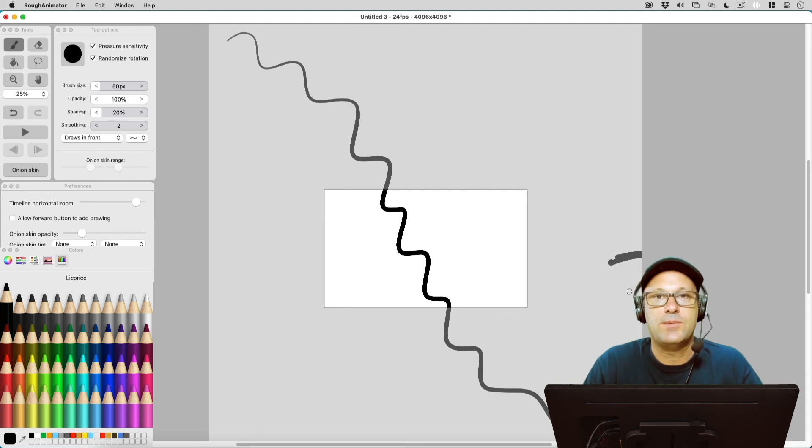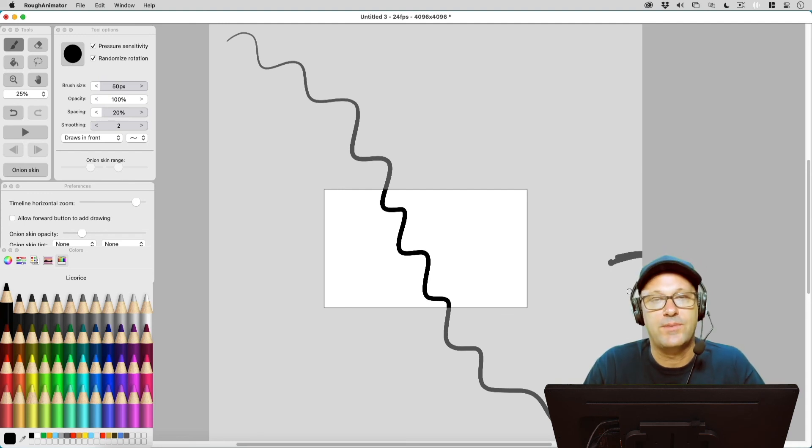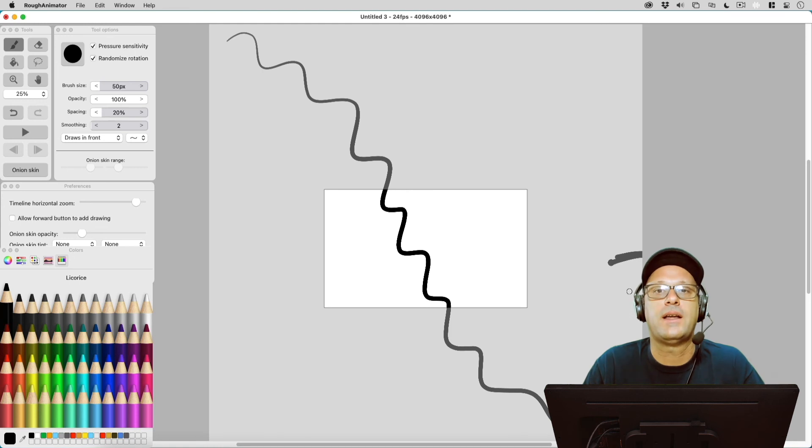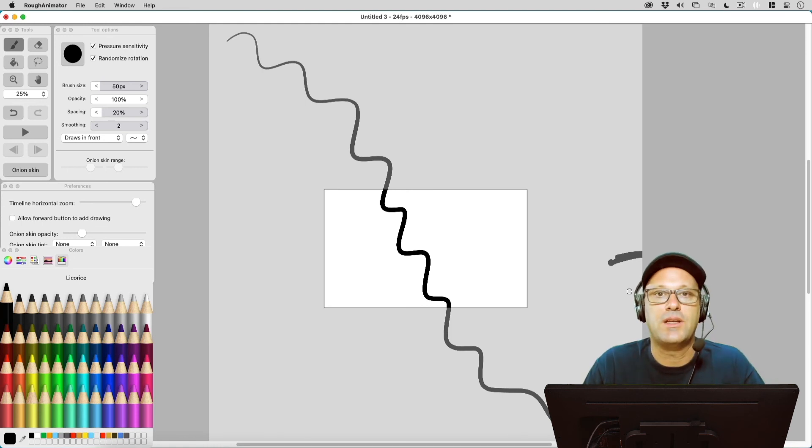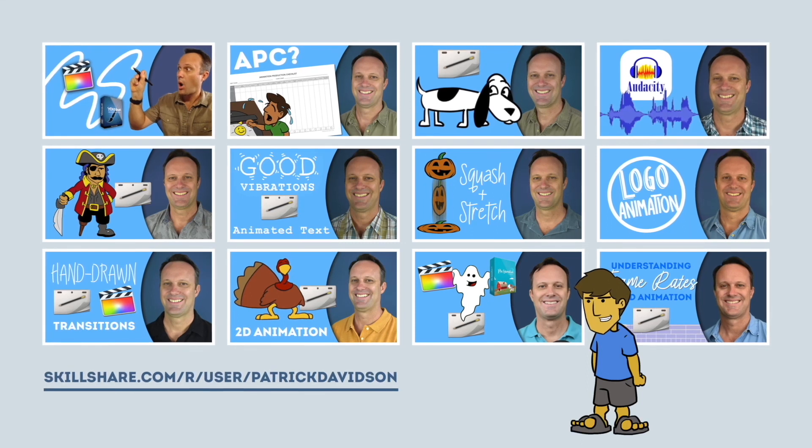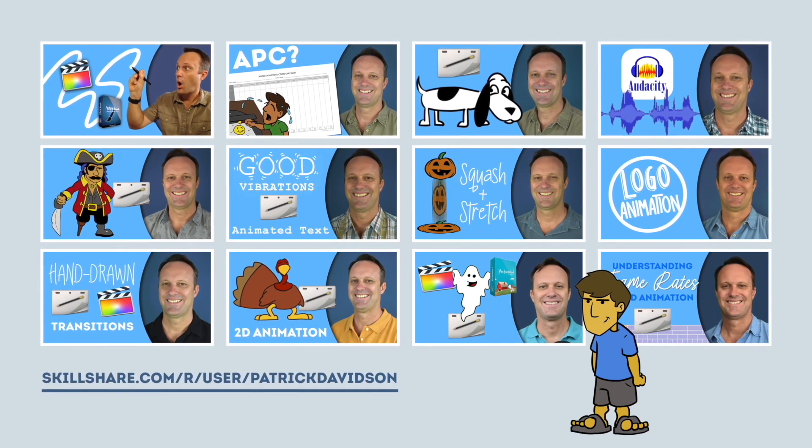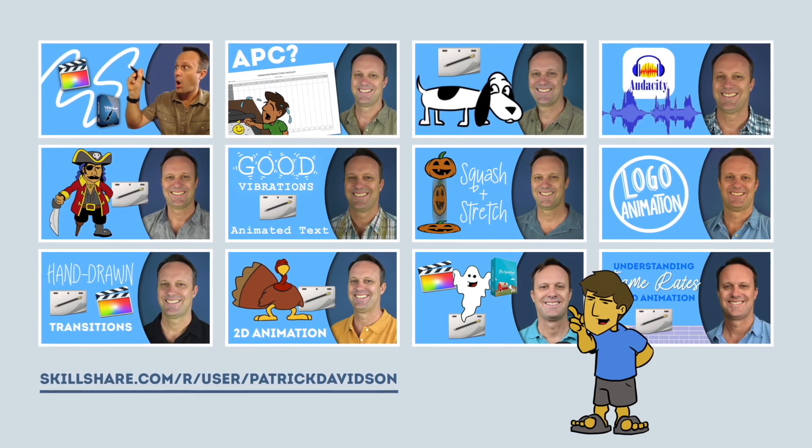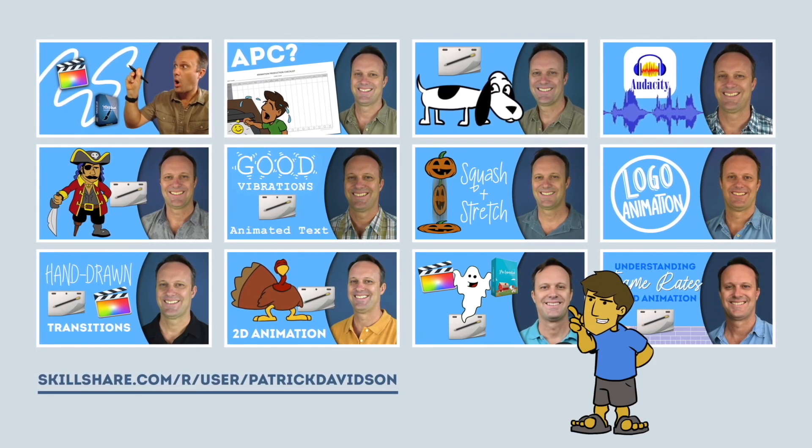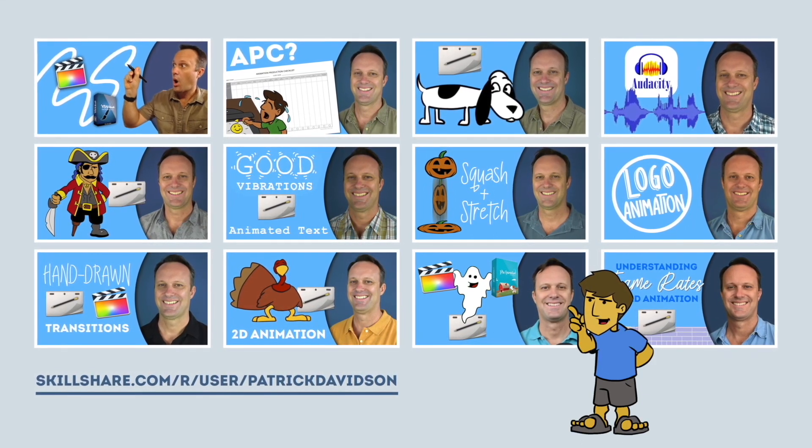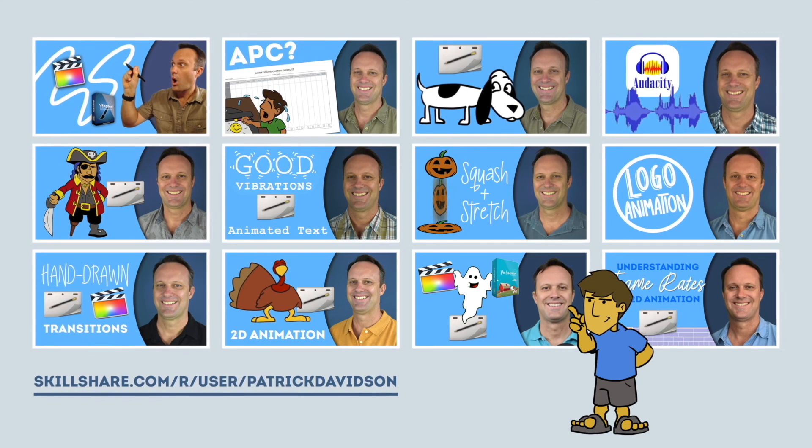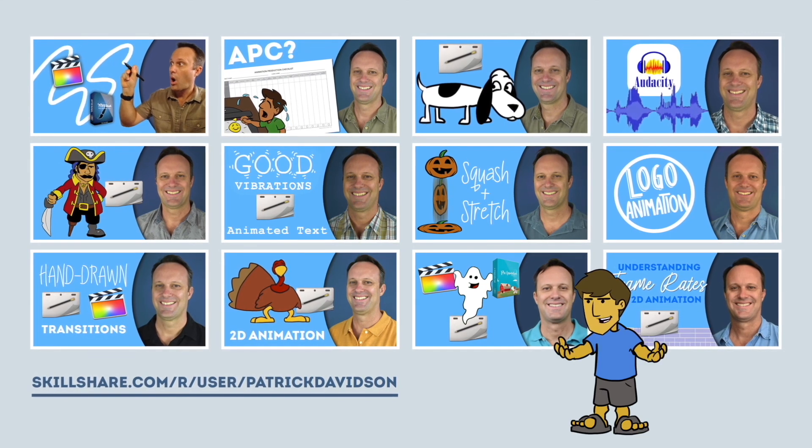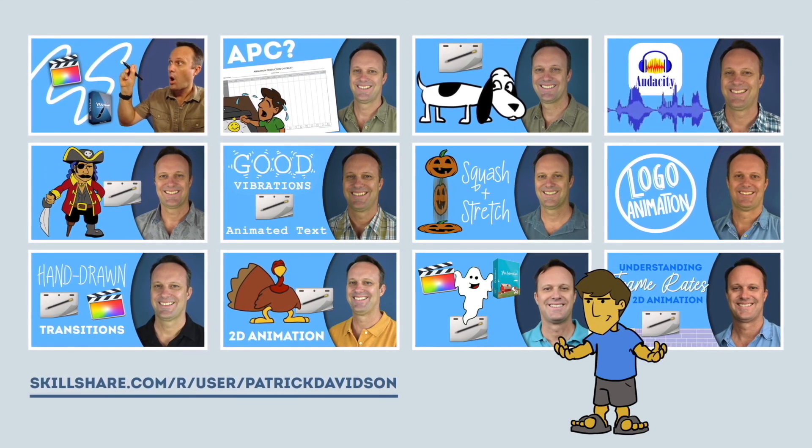So I hope that helps. My name is Patrick Davidson, this has been another episode of The Expat Animator. Thanks for joining me today and I hope to see you next time. If you found today's video helpful, you might like some of my animation classes over at Skillshare.com. I'll put the link in the description below.